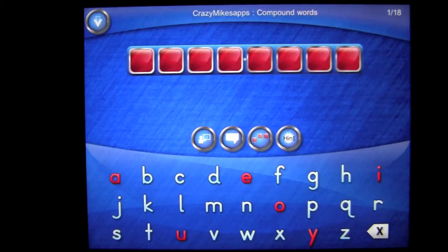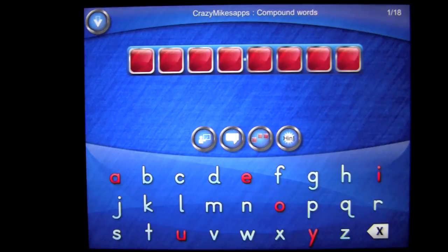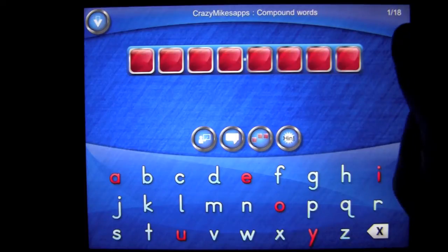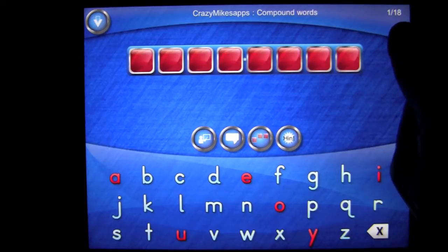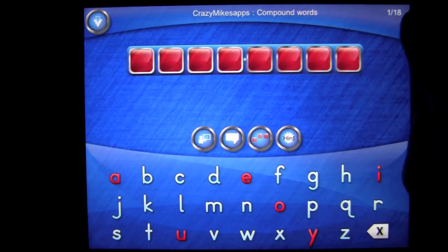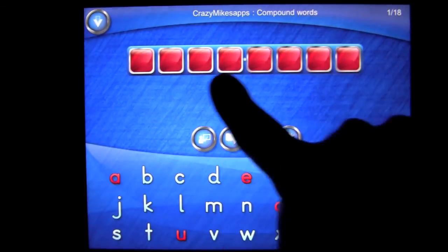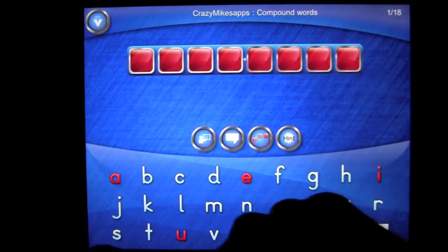Starfish. Gabriel and Claire searched the tidal pools for starfish. Each word will start like that with the word pronounced, used in a sentence, and then pronounced again. In the top right you'll see how many words are actually in the lesson, and these are all the letters down here.